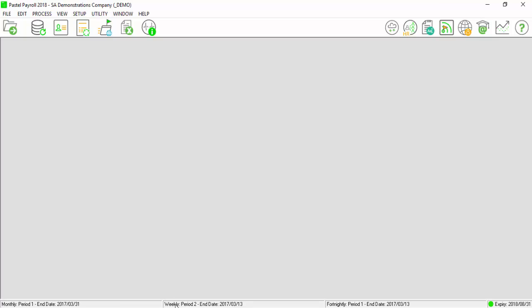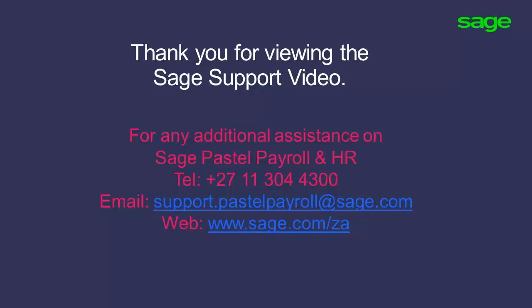You will note that your weekly period would have updated to the next period. Thank you for viewing the Sage support video.